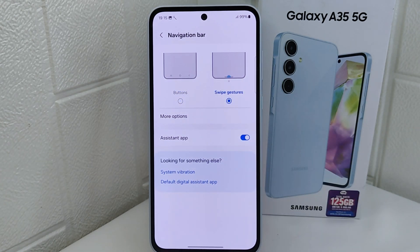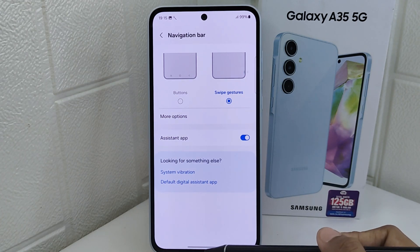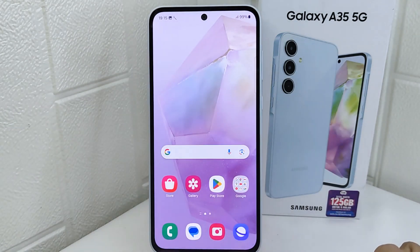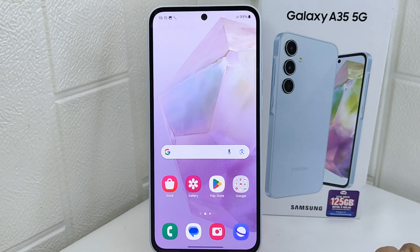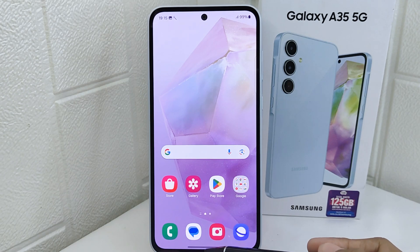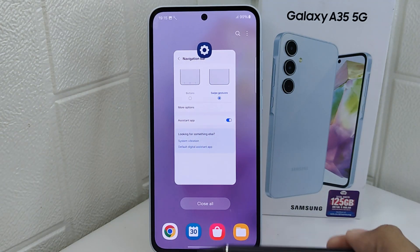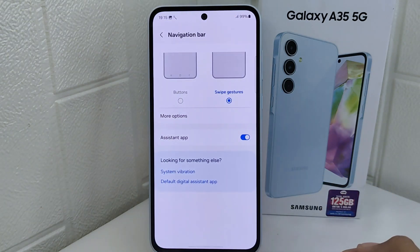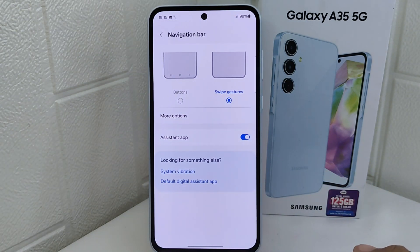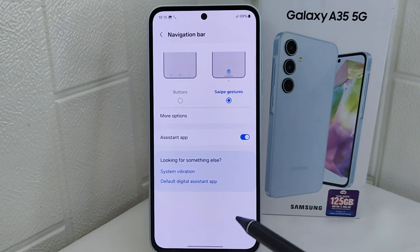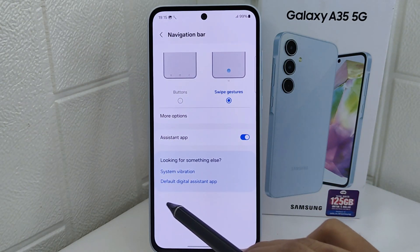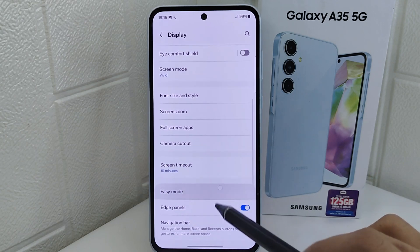The way to use it is as follows: first, to go home, swipe up from the bottom of the screen. Then, to switch apps, swipe up from the bottom, hold, then release. And lastly, to go back, swipe from either the left or right edge.